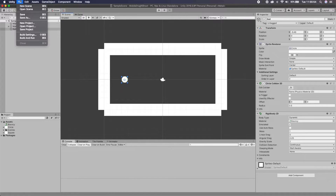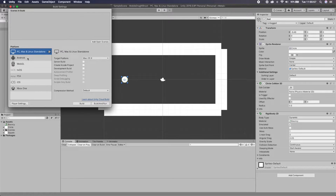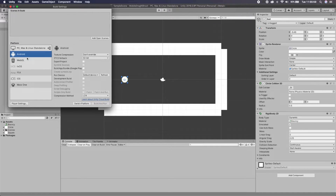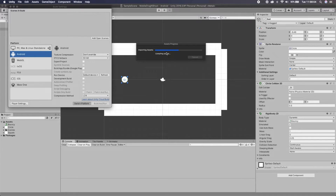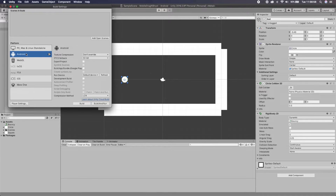Before we go further, go to Build Settings and make sure you switch the platform to Android. Click Switch Platform and let it compile all scripts over to the Android build. This is the same script if you want to use iOS — you'd just set it up for iOS instead. Once switched to Android, go to Run Device and select your connected device — in my case a Google Pixel 3 connected via USB cable to my MacBook.